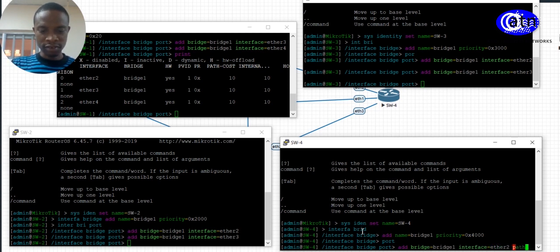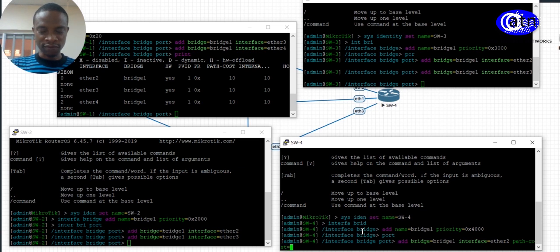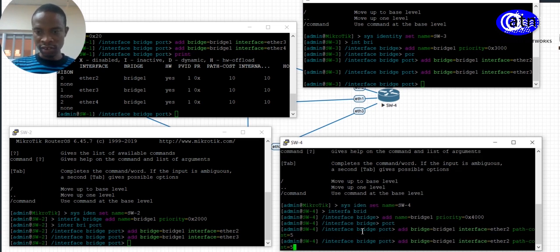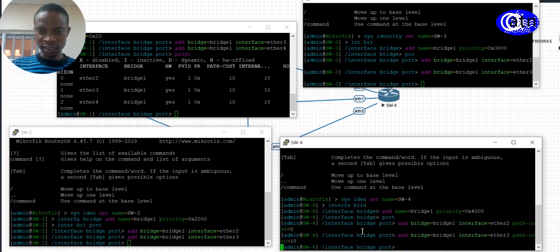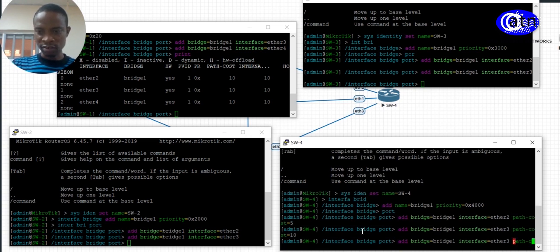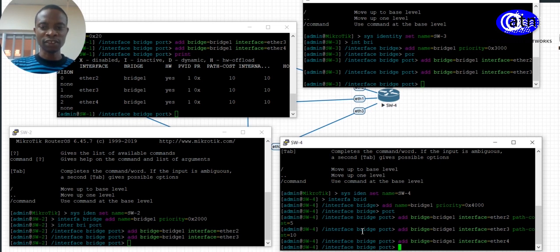For the path cost, let me make Ethernet 2 the primary by giving it a cost of 5. Then for Ethernet 3, let's make it 10. For Ethernet 4, no additional values are needed — we can leave everything on the edge ports as default. Now we are going to verify our STP setup.